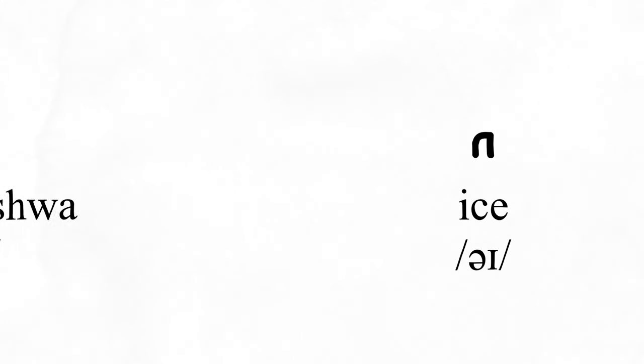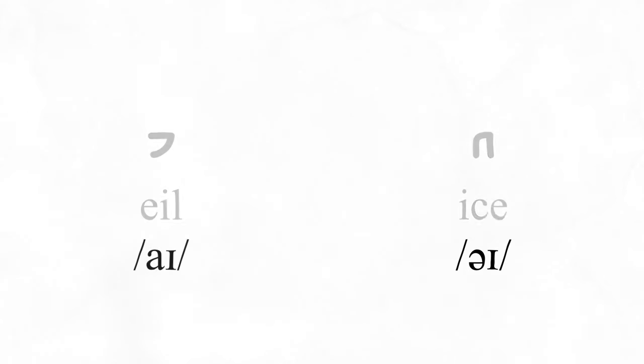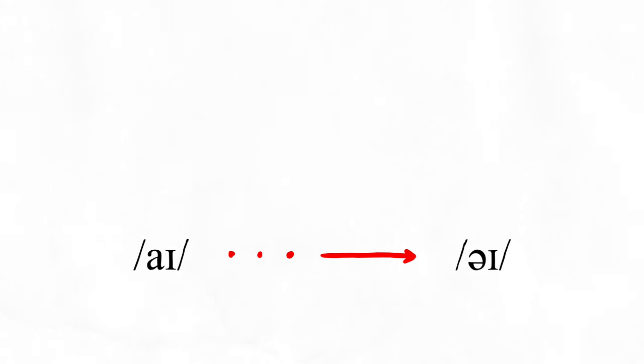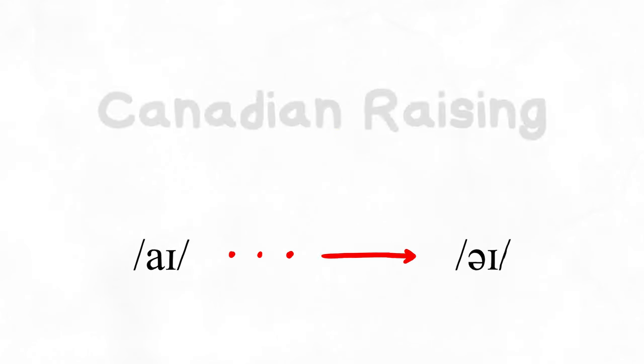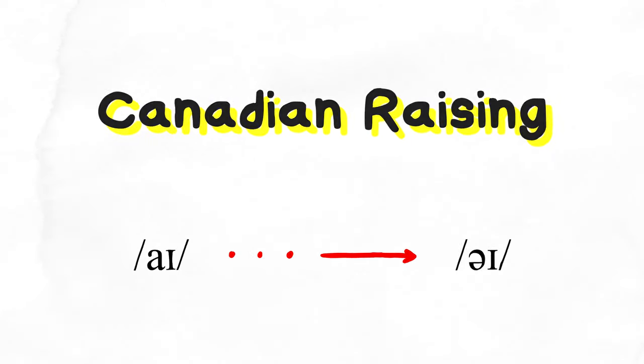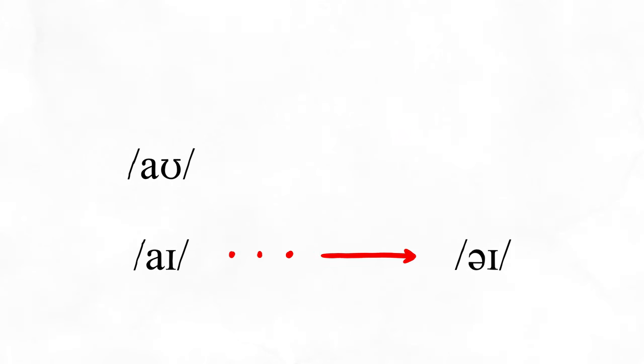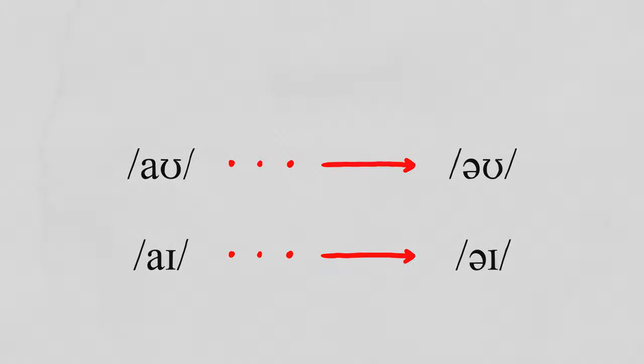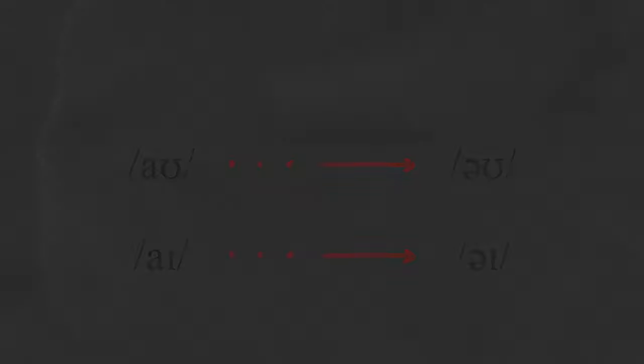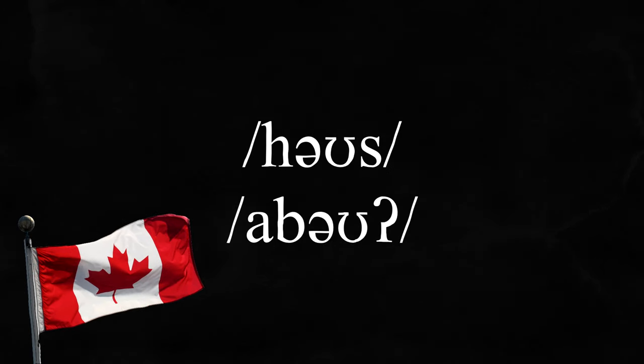The raising of i to i in certain phonetic contexts is just one piece of a phenomenon called Canadian raising. Some people also raise the ow sound to o, like in the stereotypically Canadian sounding house and a boat.